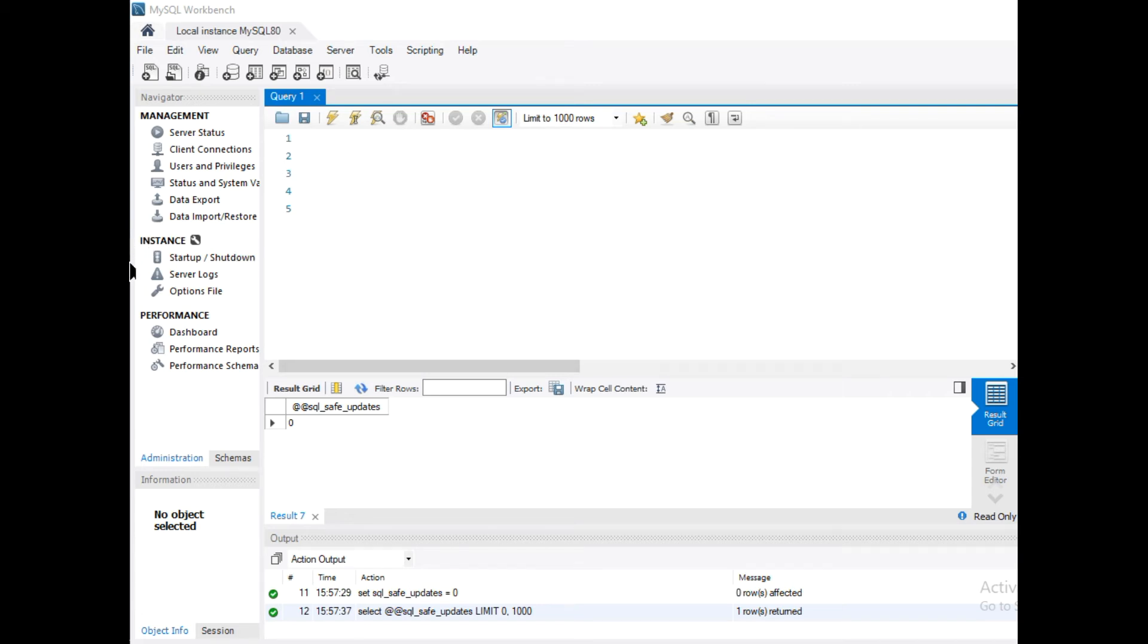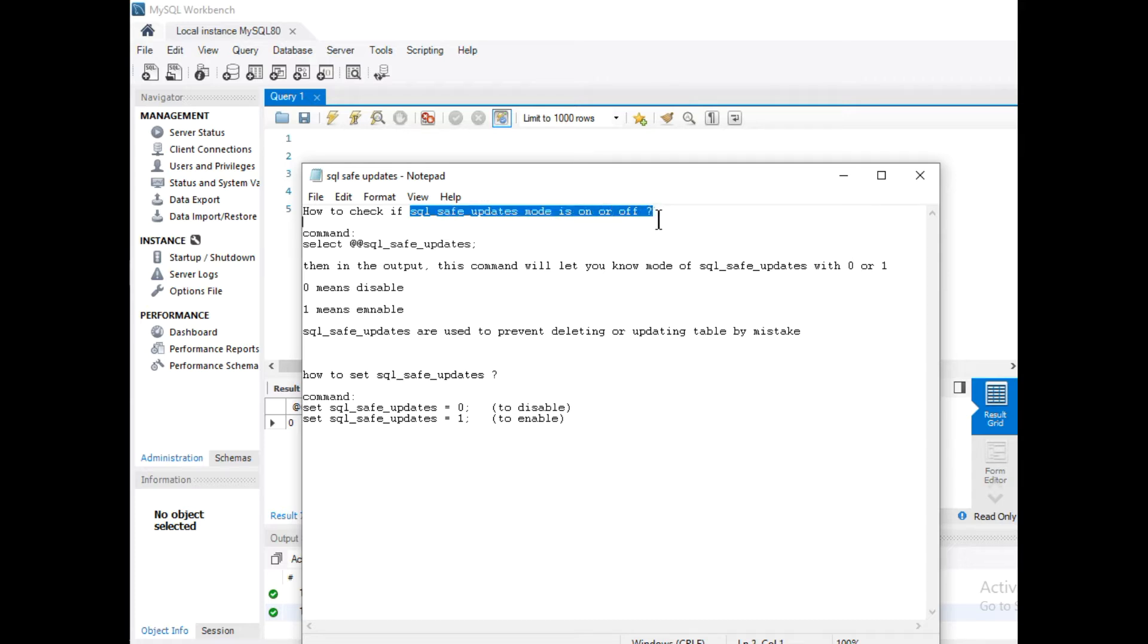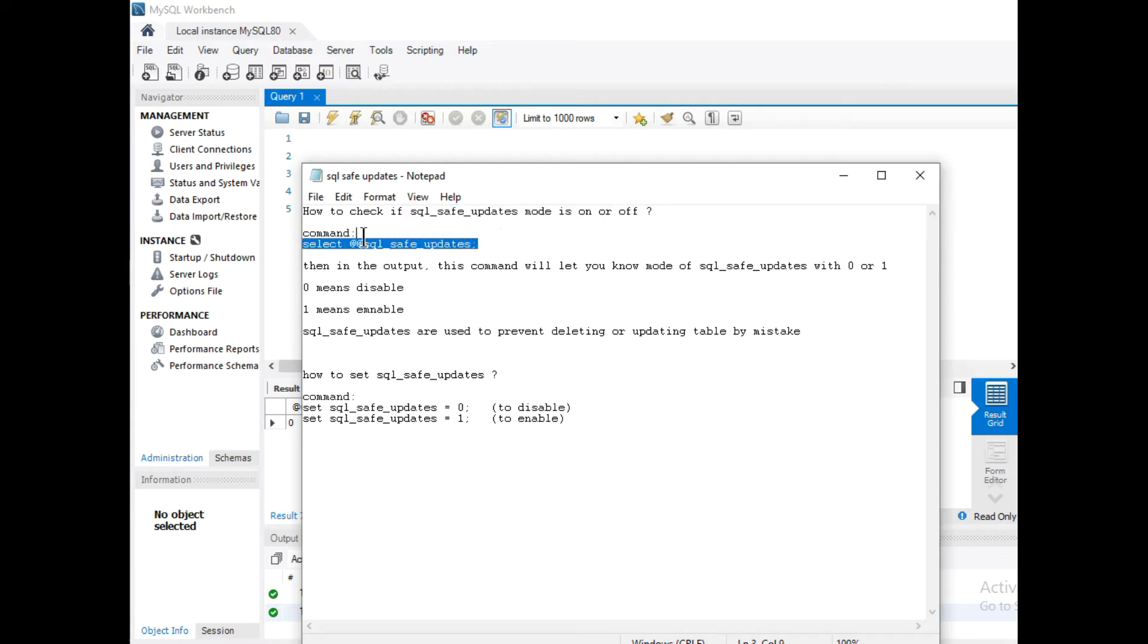Hello everyone, in this video we are going to see how to check if SQL safe updates mode is on or off. The command to check the mode is SELECT @@SQL_safe_updates.